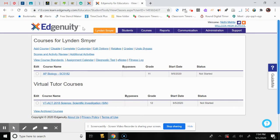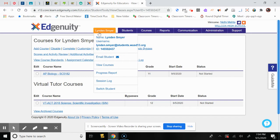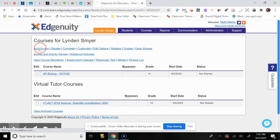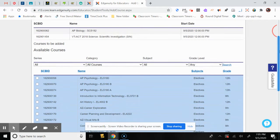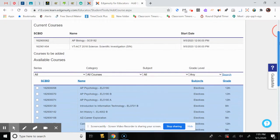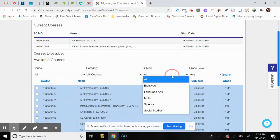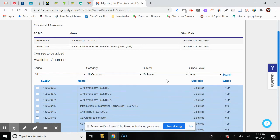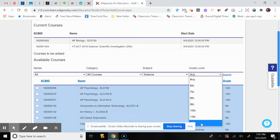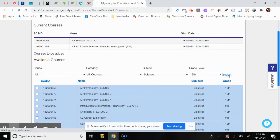You can see the student's name and information in the orange button. From this menu, you can switch to another student. Select Add Course for that student, and it will give you a large list of courses — electives and different subjects. You can filter your search: for example, select Science and 12th grade level, then click Search to see only those courses.